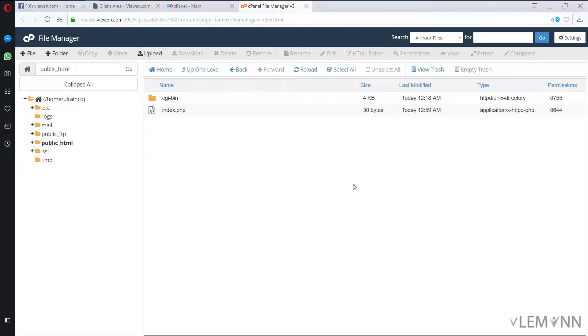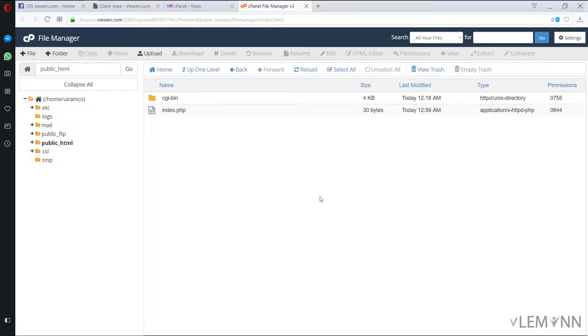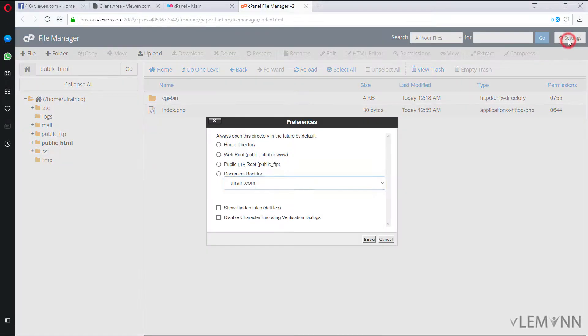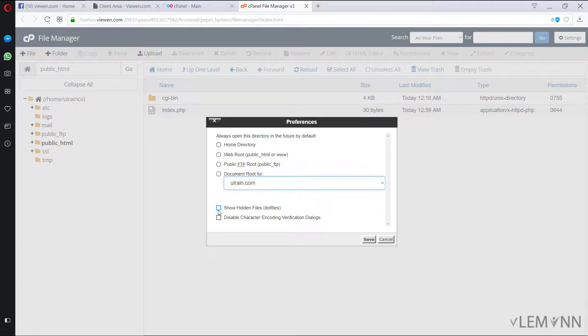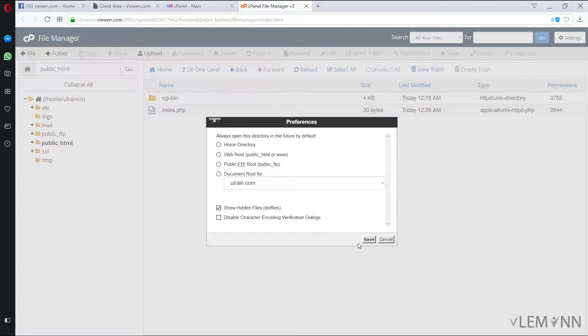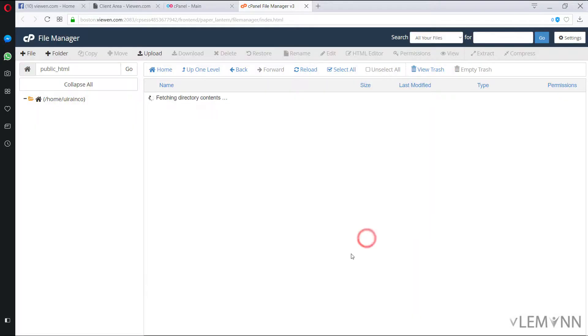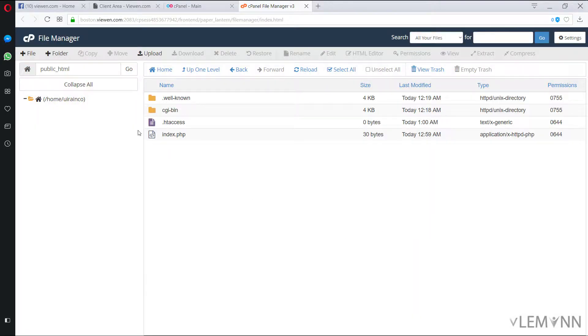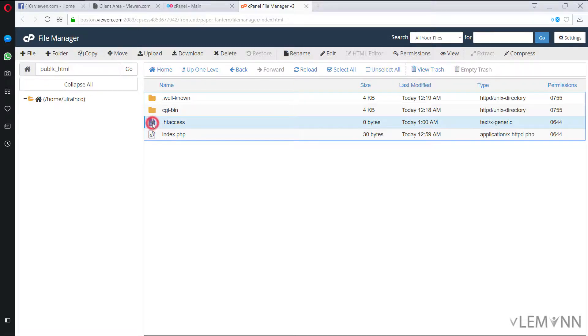And right now we are not able to see the hidden files. For this I want to edit my .htaccess file. For this I'm going to click on settings and I want to select this option, show hidden files or you can say dot files. Click on save. And finally this is our .htaccess file.